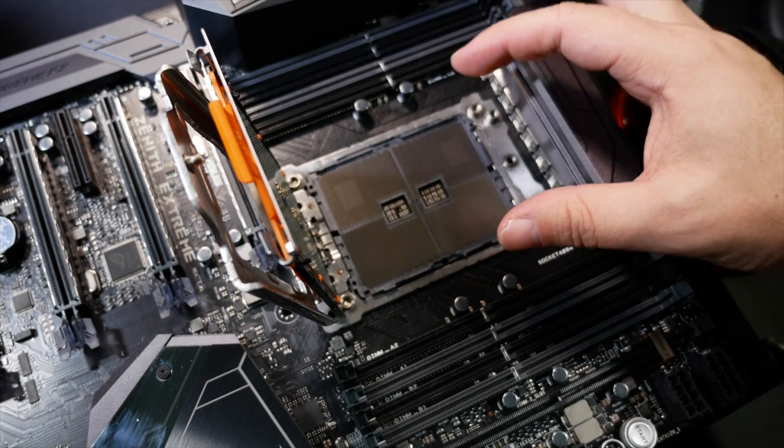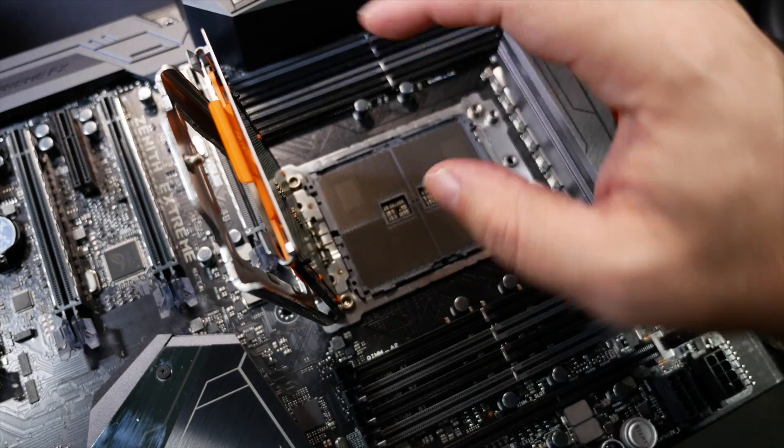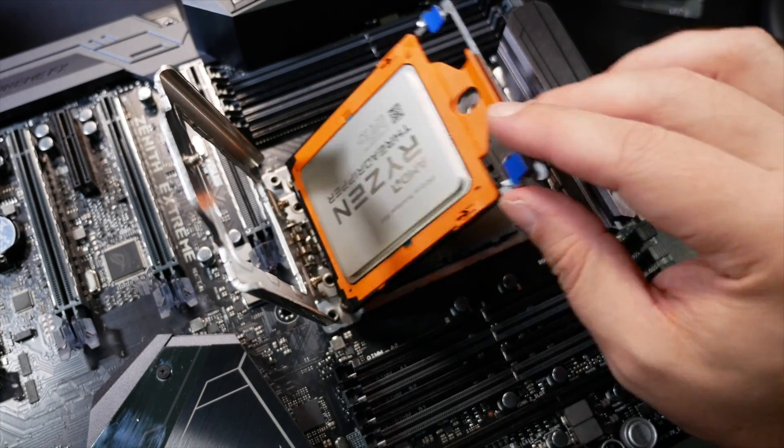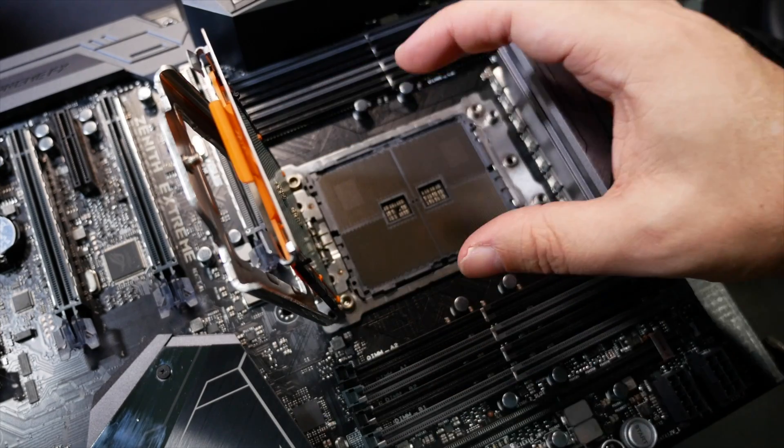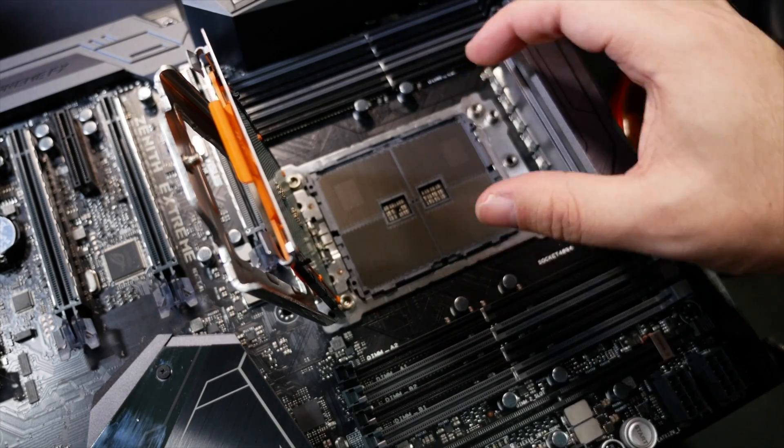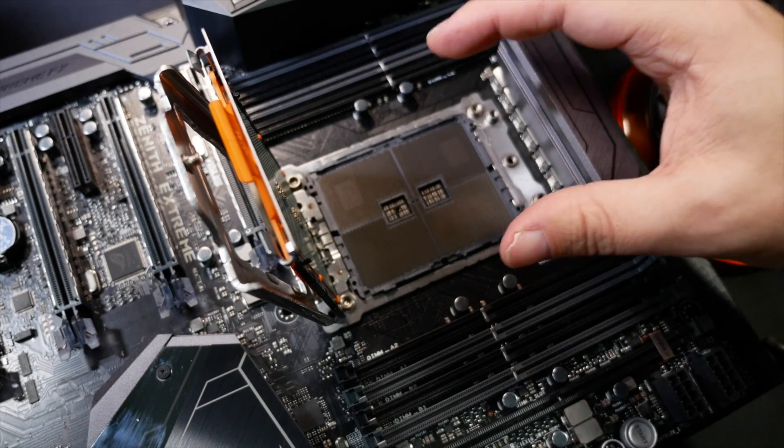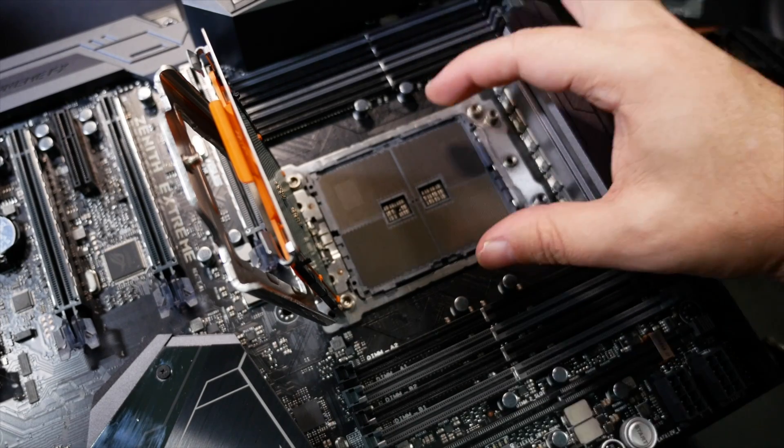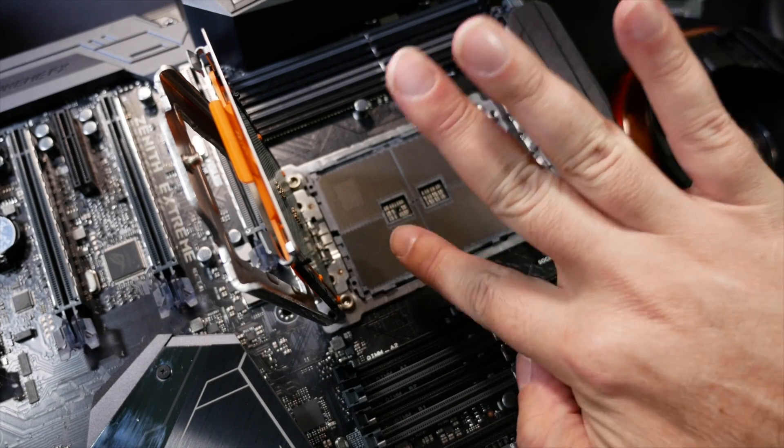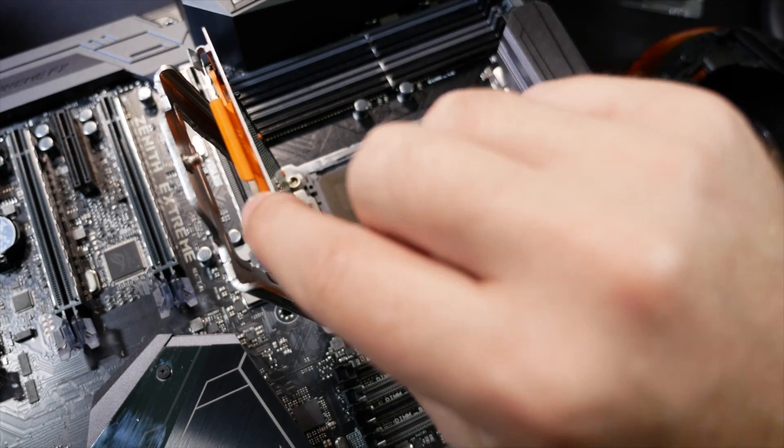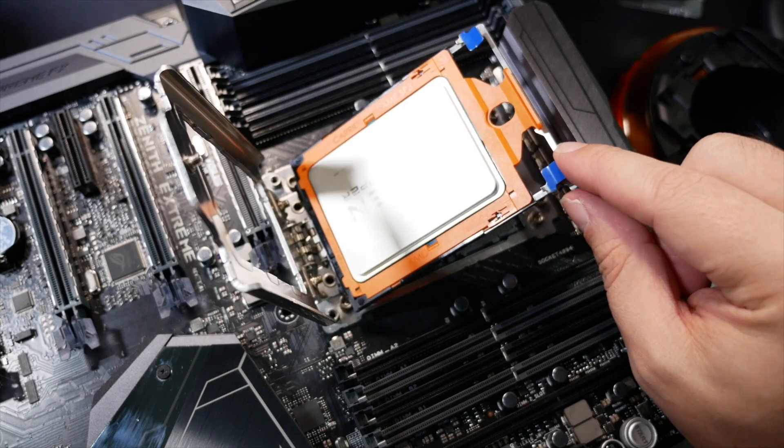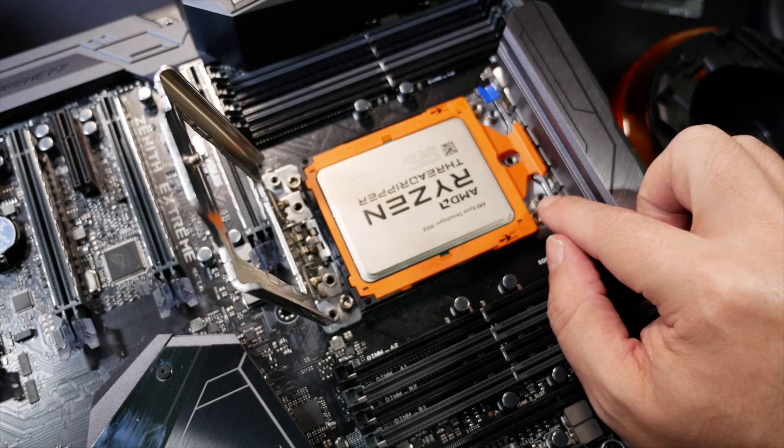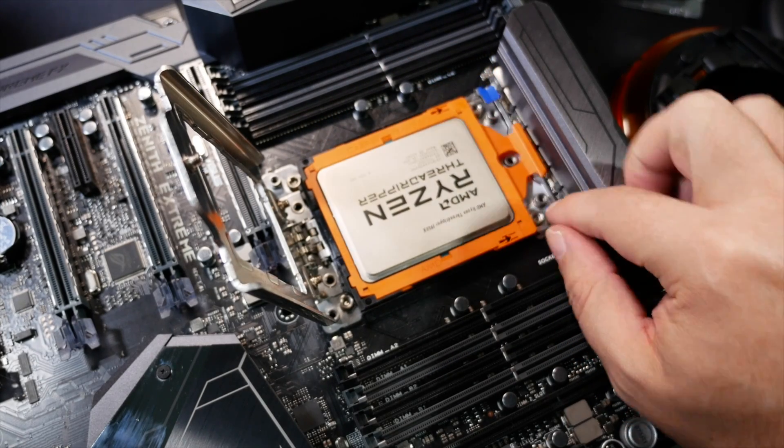If this was a traditional socket where you had to sort of just place the CPU down, because this is so much bigger than a regular chip, getting it in place in the right orientation and getting it to go in flat and steady and level and everything, so you don't accidentally squish one side of it and all that kind of stuff, it'd be tricky. So that's why they went with this sort of system here.